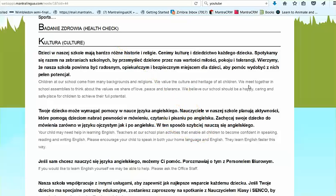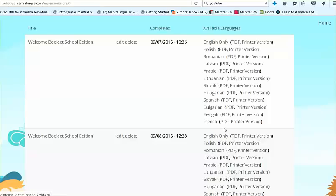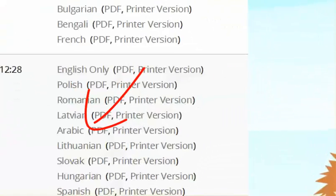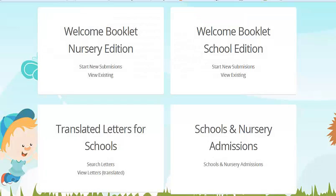Now let's have a quick look at the Arabic booklet. All you do is click Arabic. Up will come the free form booklets that you can paste into your stationery. Otherwise, you'll get a formatted PDF version that you can print out or email. This is an overview of one of the Mantra Lingua dual language apps.